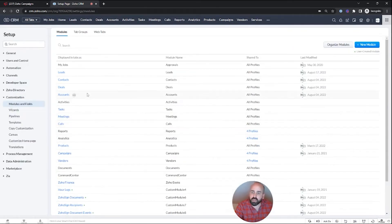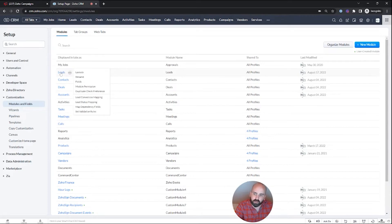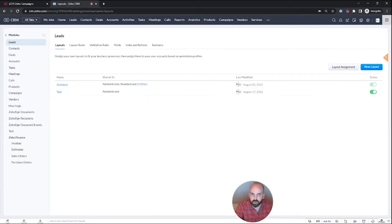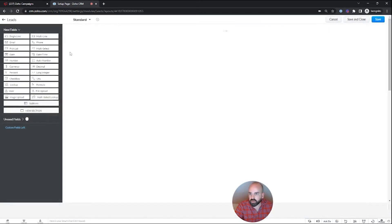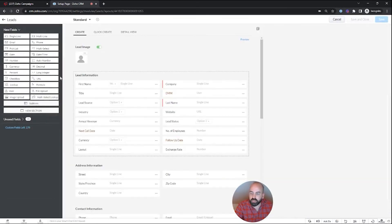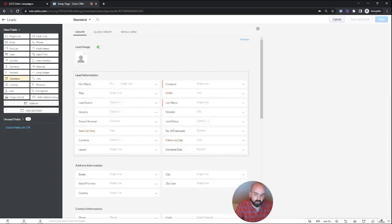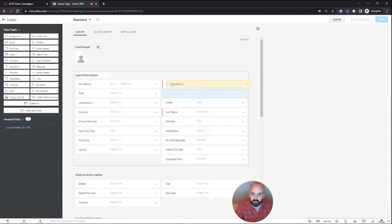And even though it's in the contacts module, just a good practice, let's go into the leads module and go to our standard module. And this has to be a checkbox. If it is not a checkbox, it will not be an option inside of campaigns.